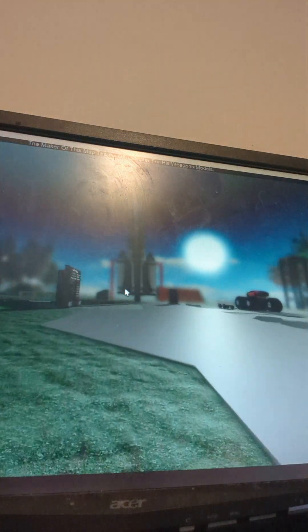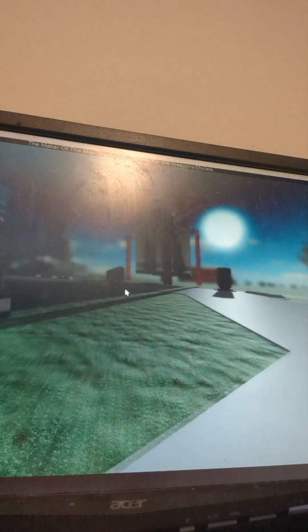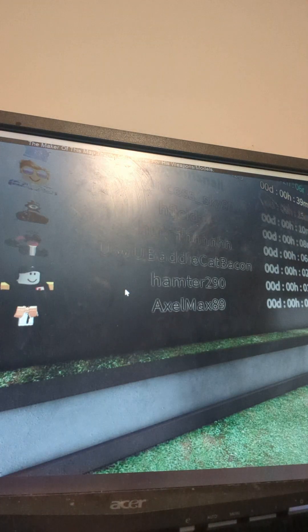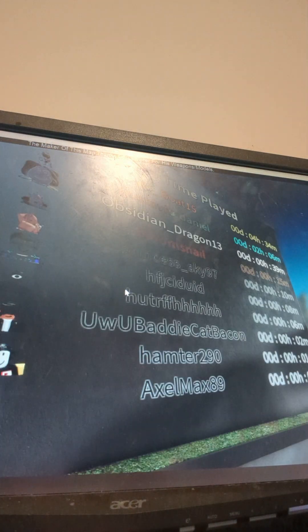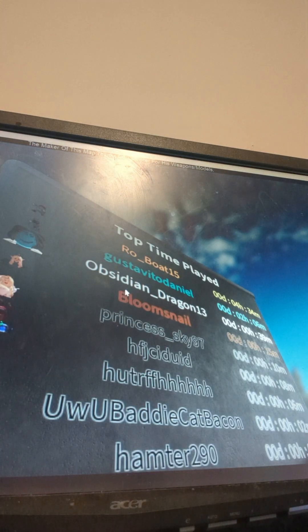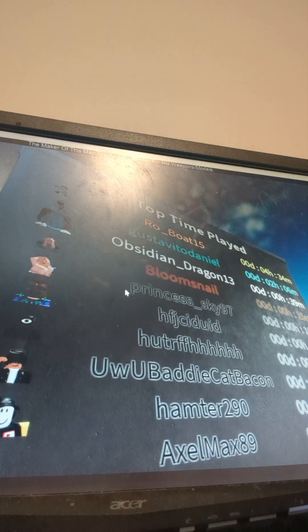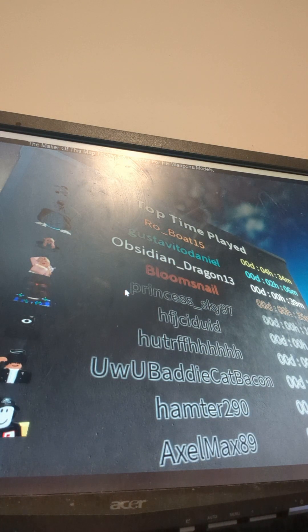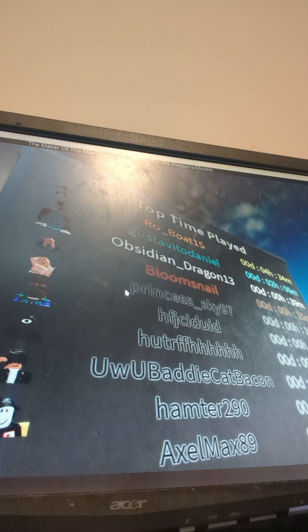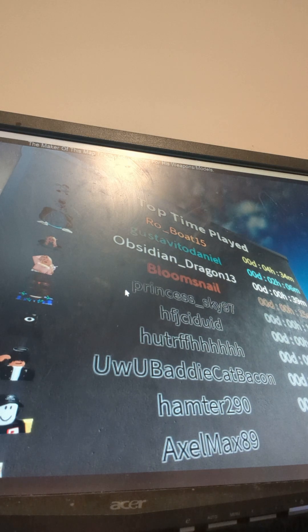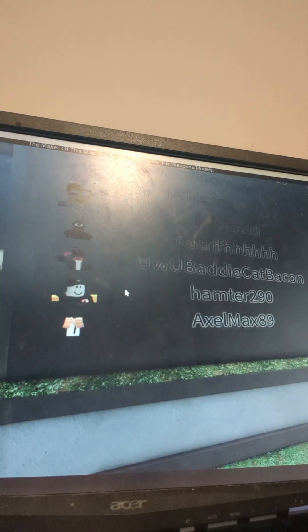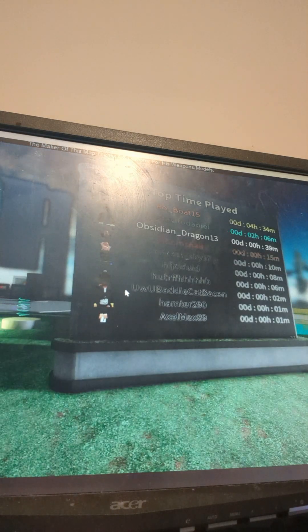As you can see the rocket ship. So yeah, here is all the people that have played my game. Now if I run over here...